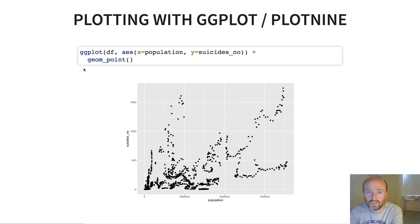So you might find yourself asking at this point: why would I use this approach to plotting? It seems far more complicated.